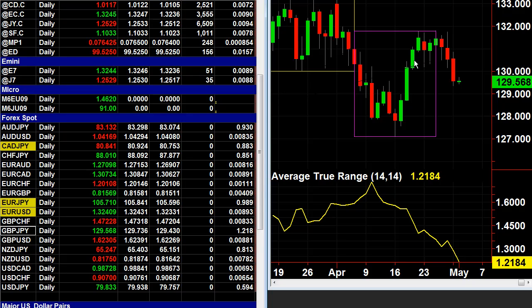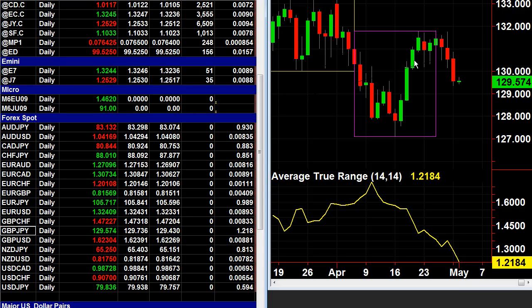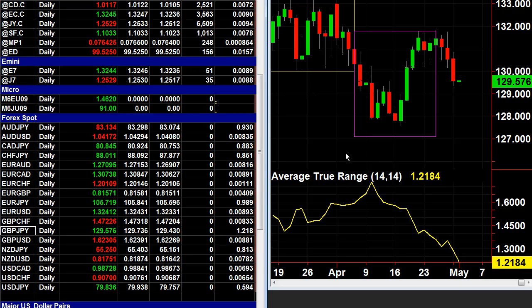The second thing you need to know is what's the minimum tick move or pip move. In Forex, it's always a pip, but pips can be worth different nominal values — in other words, how much are you going to get paid per pip?